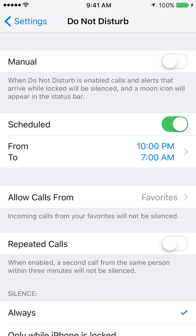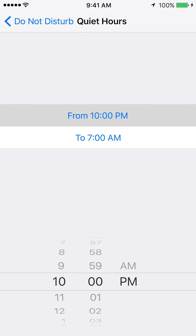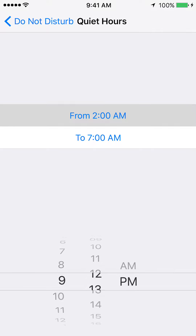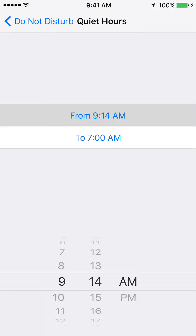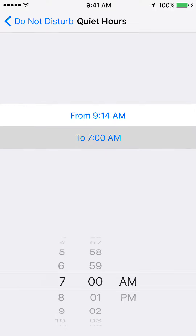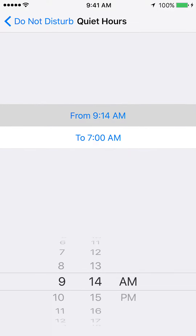It's telling you from and to when you want your phone to be in silence. Select the starting time and move it around — let's say 9:14 AM. The dark gray highlight shows what you have selected.